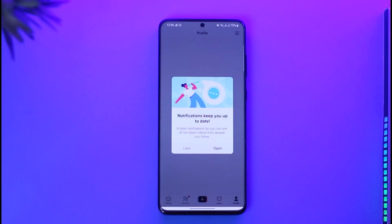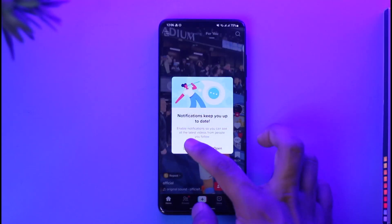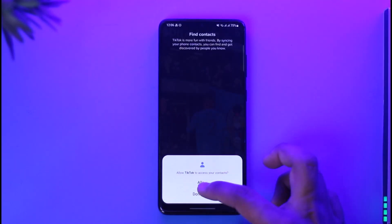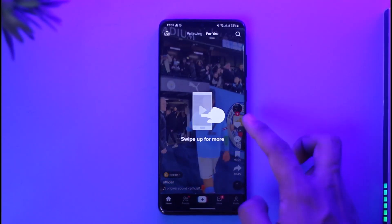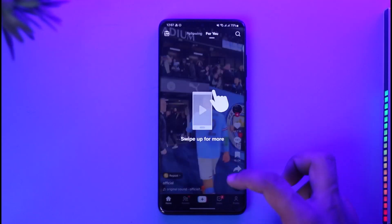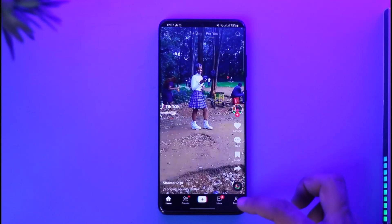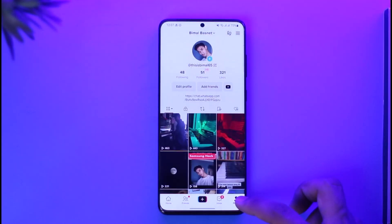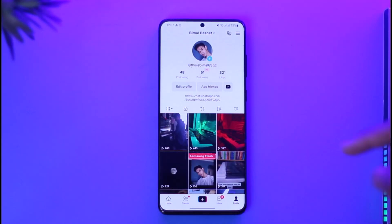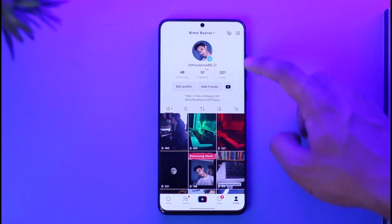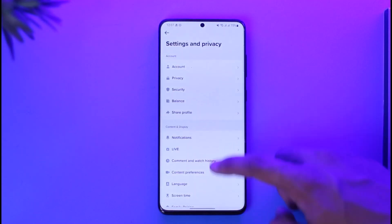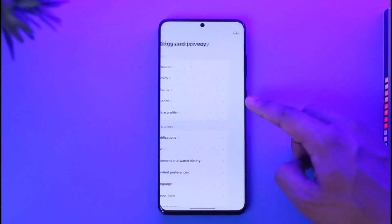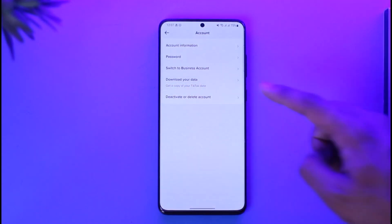Once logged in with my Google account, I'm going to see this interface. What I need to do is come to the home tab. Once on the home tab, tap the three lines option and then go to Settings and Privacy, then go to Account, then go to Deactivate or Delete Account.